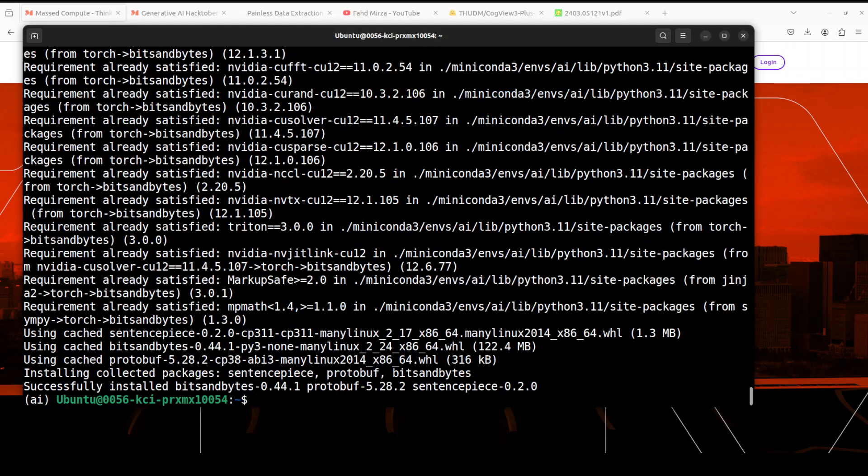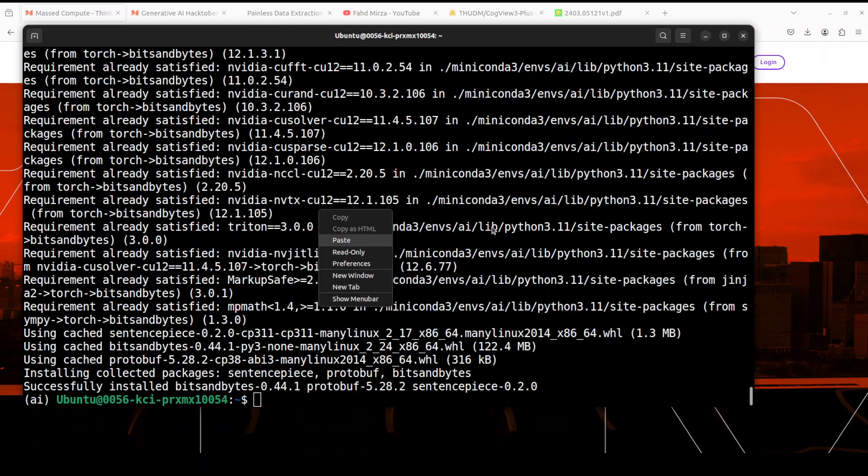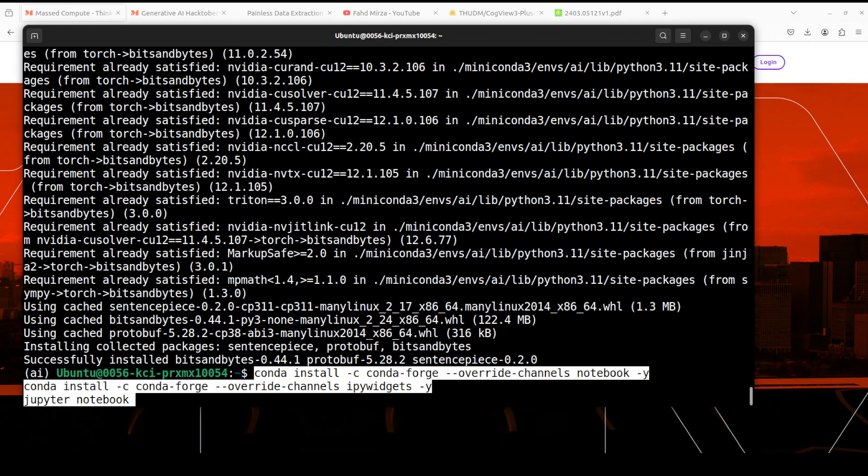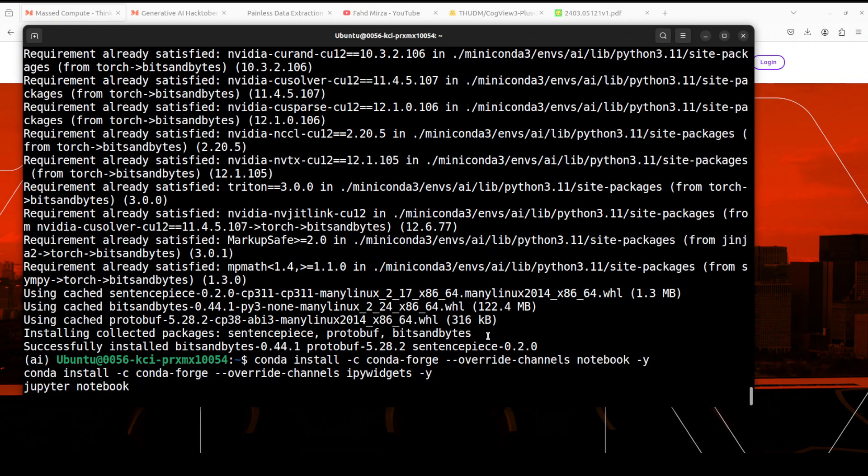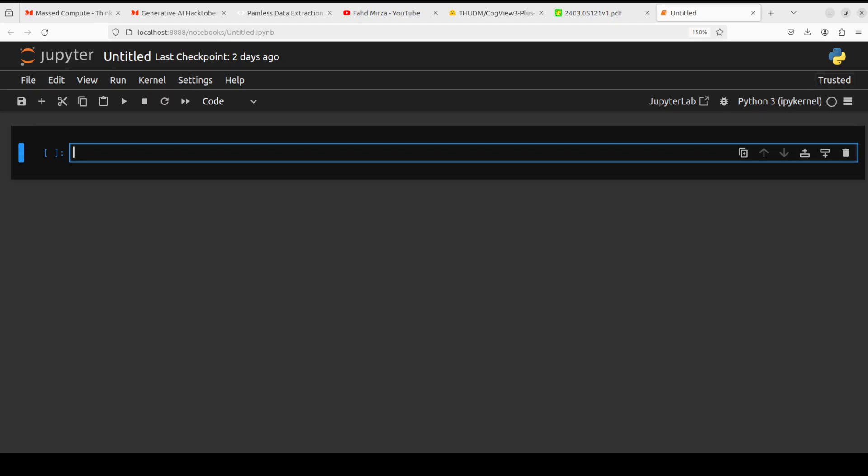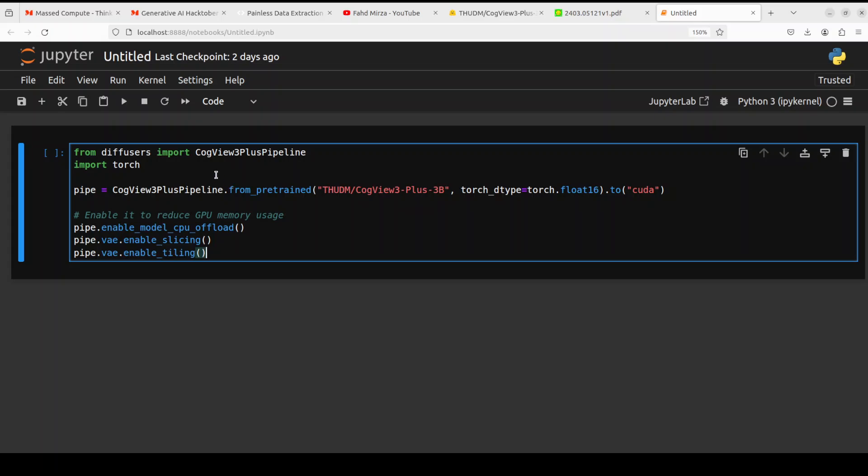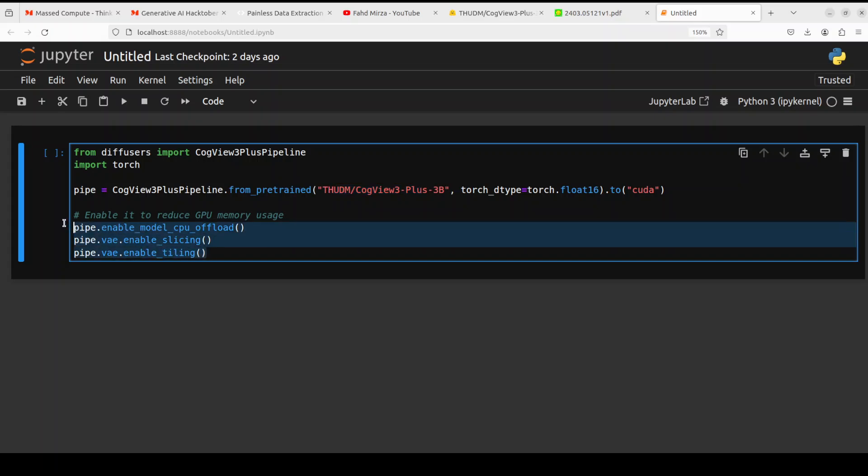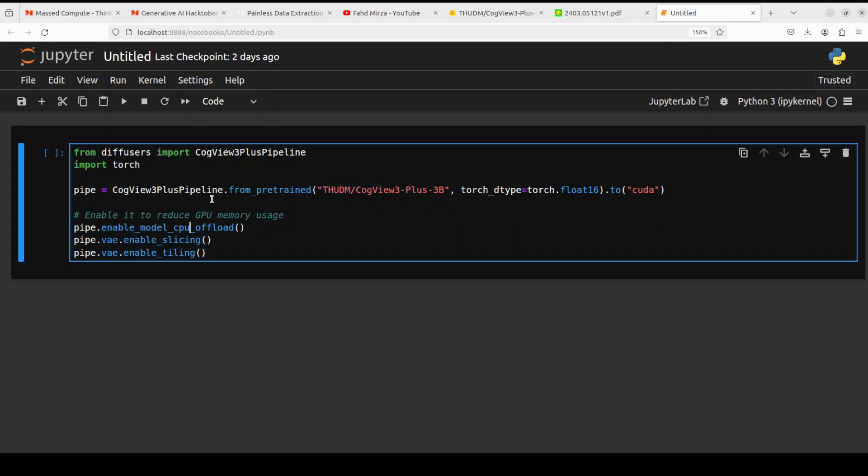All the prerequisites are done. Next up, let's launch our Jupyter Notebook and we will download and install the model in it. The notebook is launched. Next up, let's import the libraries which we have installed and then through Hugging Face pipeline I am downloading this model, putting it to the CUDA. Here is the thing - if you have a lower GPU like 4GB VRAM or 16GB VRAM, then you can enable this CPU offload with this pipe command.